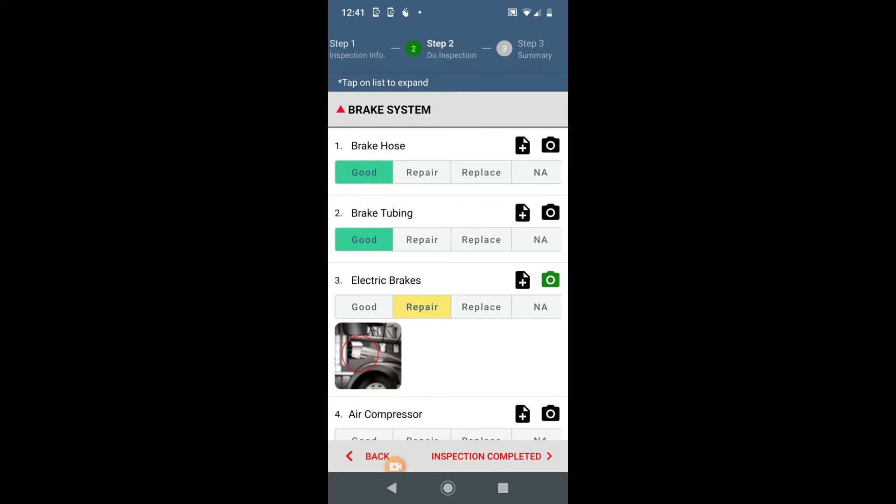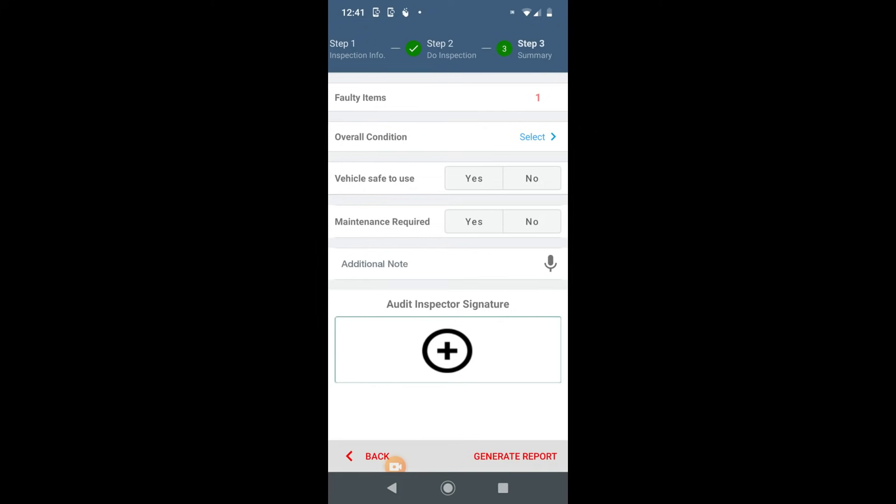Your driver has the option to attach images and notes. You can make this mandatory using business settings from web portal. After the inspection report is submitted,